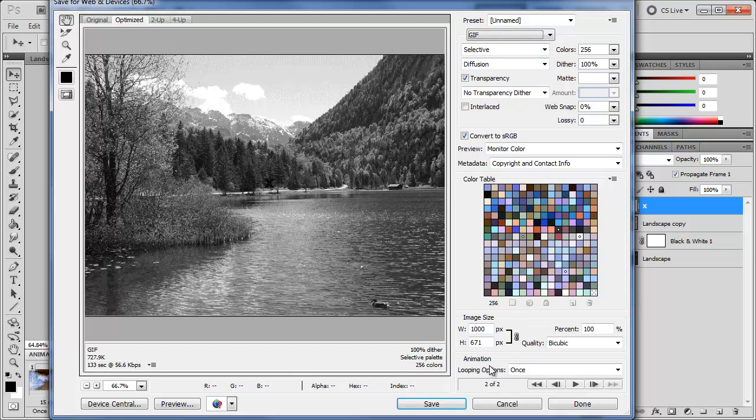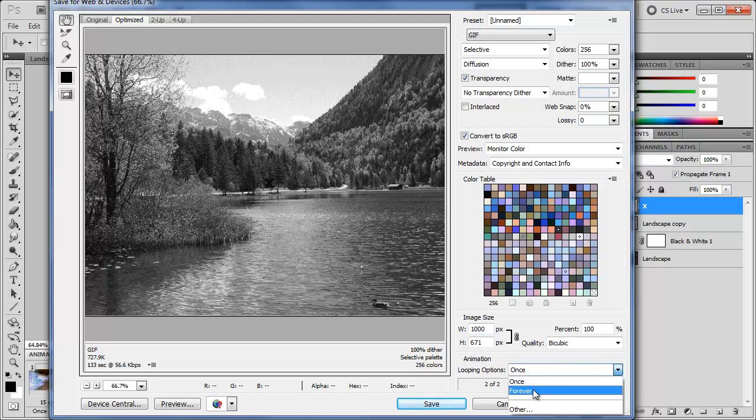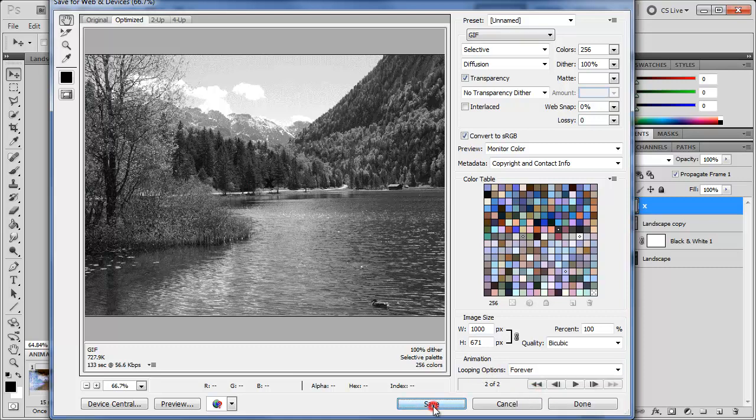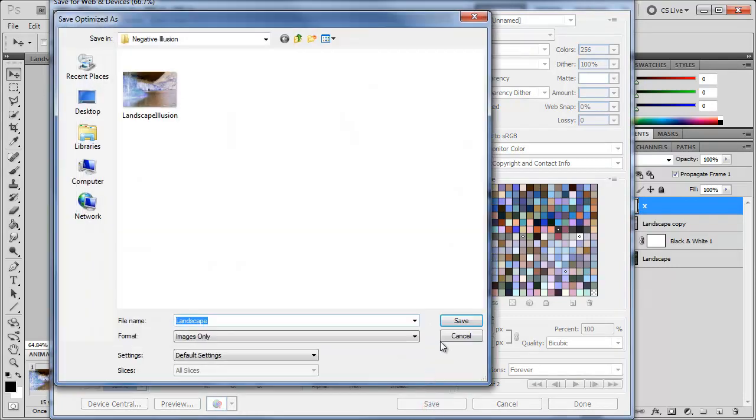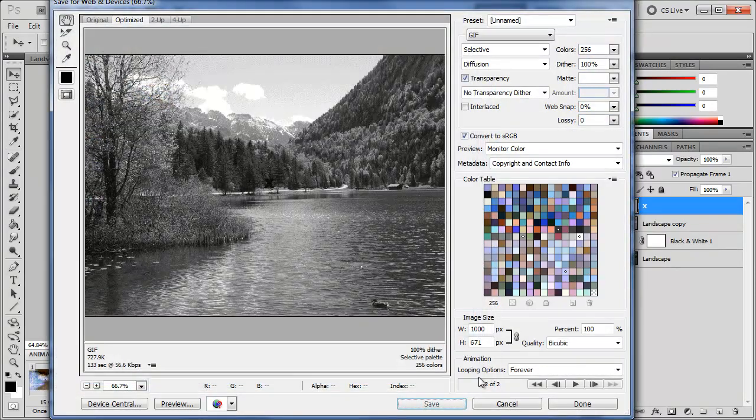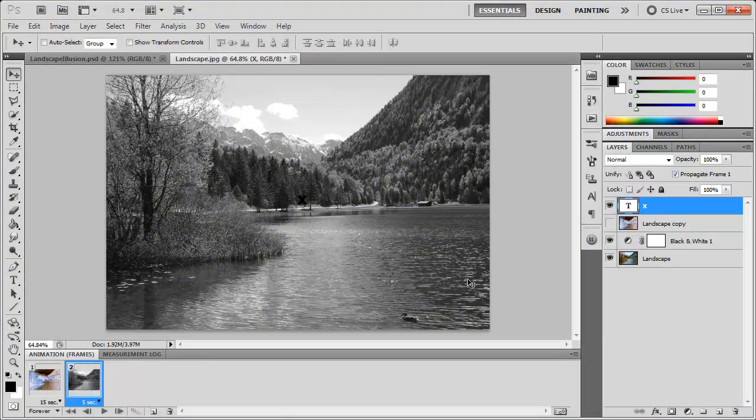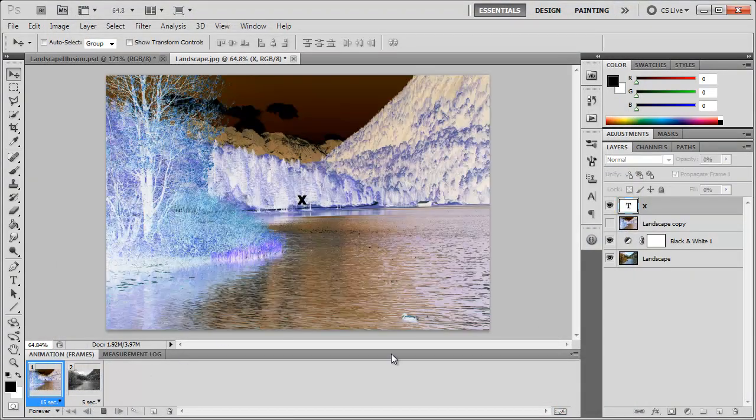Before you click Save, come down here to Animation, Looping Options, and we want this to loop forever - we never want it to stop. Now we can hit Save, save this file, and you'll have an animated GIF image with the negative illusion.